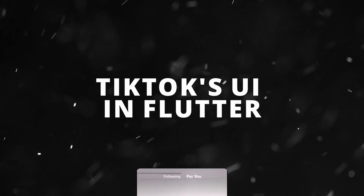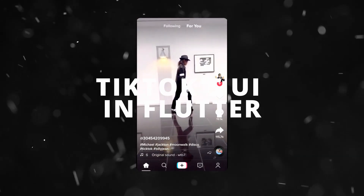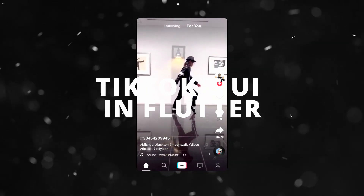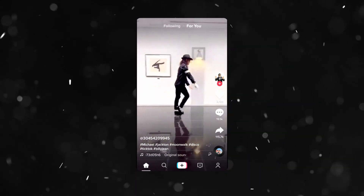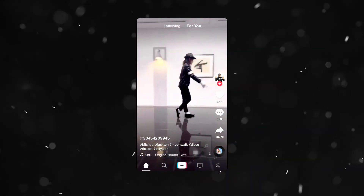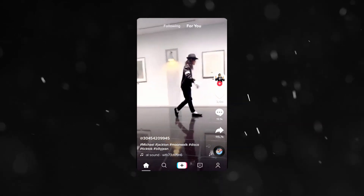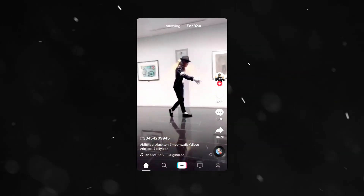In this tutorial, we'll be building TikTok's UI using Flutter. When it comes to implementing a UI, similarly to coding, it's easier when it's broken down into smaller pieces.